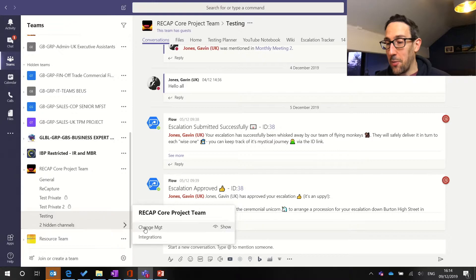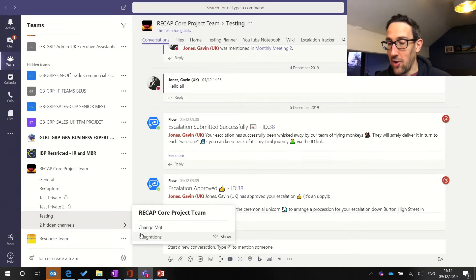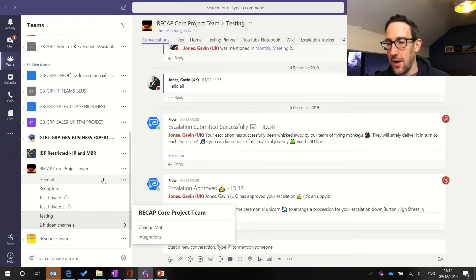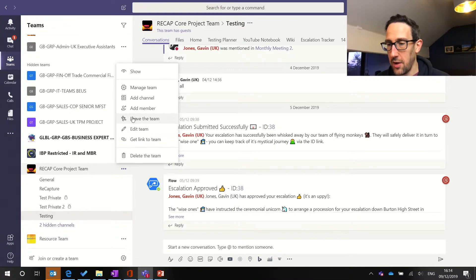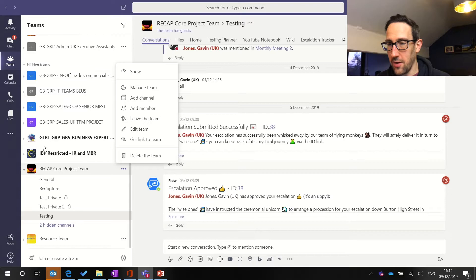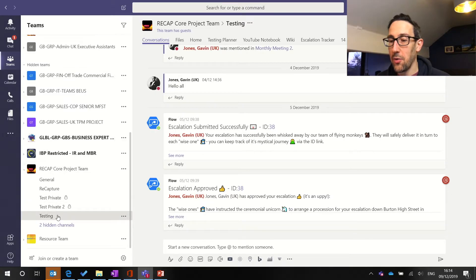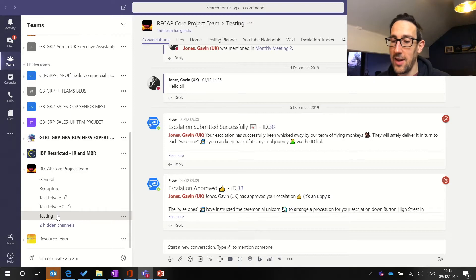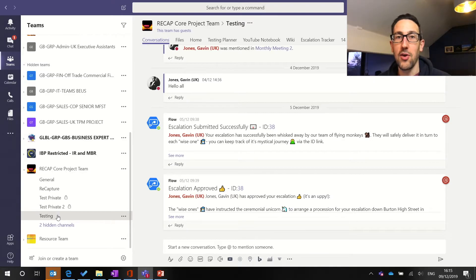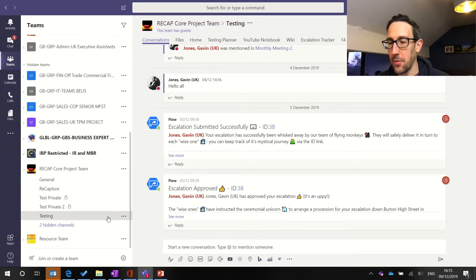If someone at mentions me individually in a hidden channel I still get notified and actually it's possible to hide the entire team which this one is in my hidden teams list. If anyone does at me specifically even in a hidden team or in channel I still get notified so people can still bring me into a conversation that's relevant.